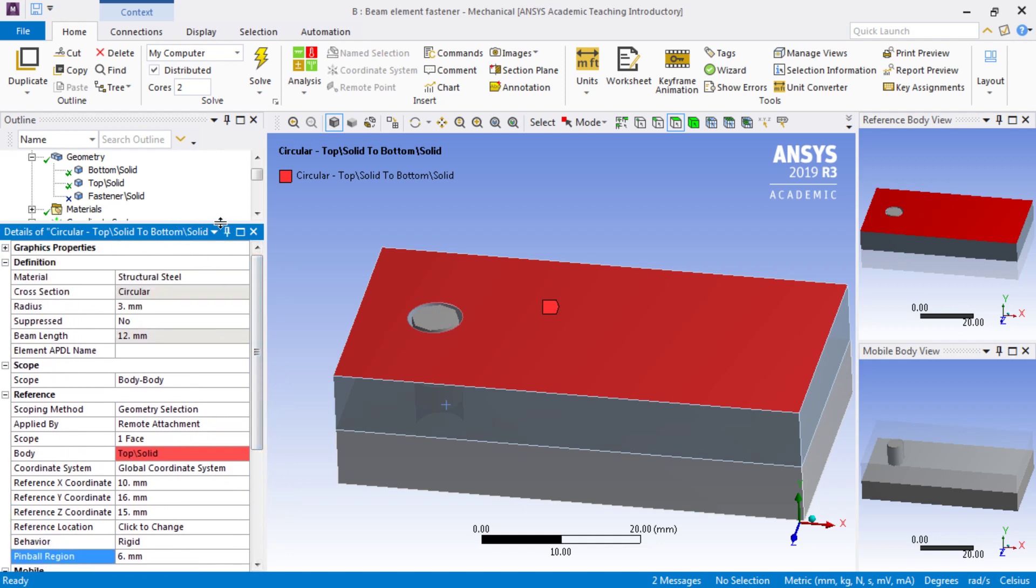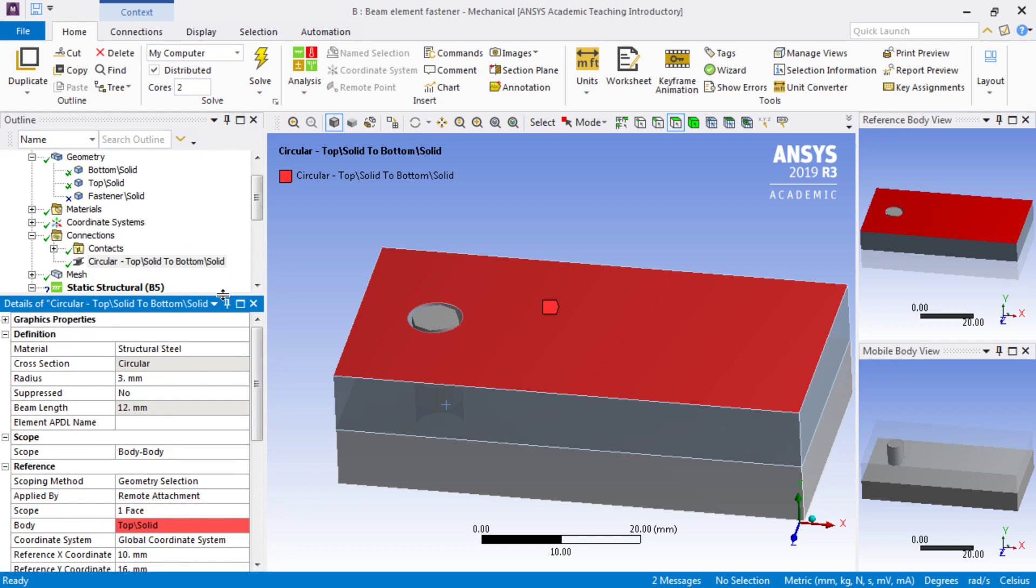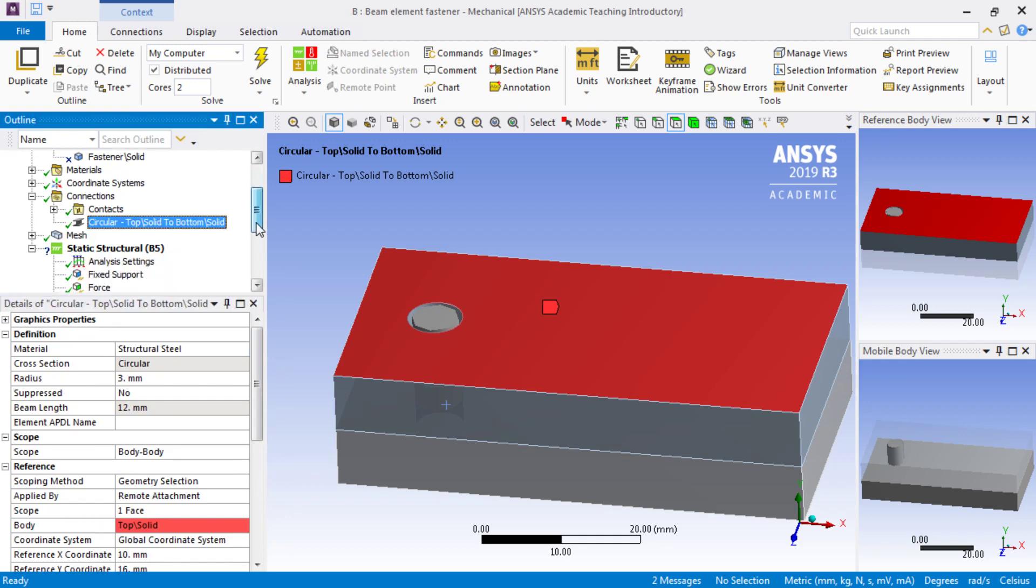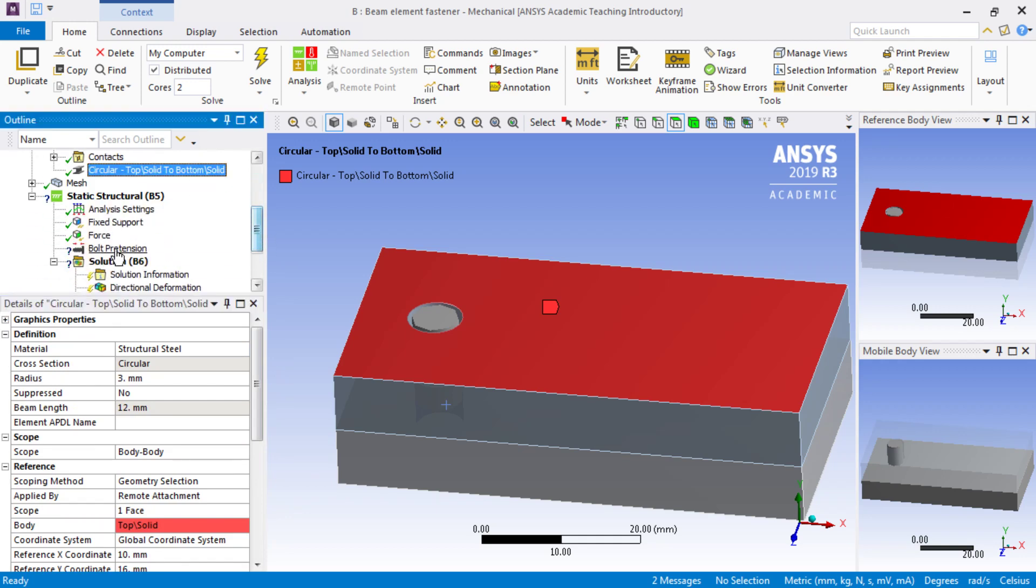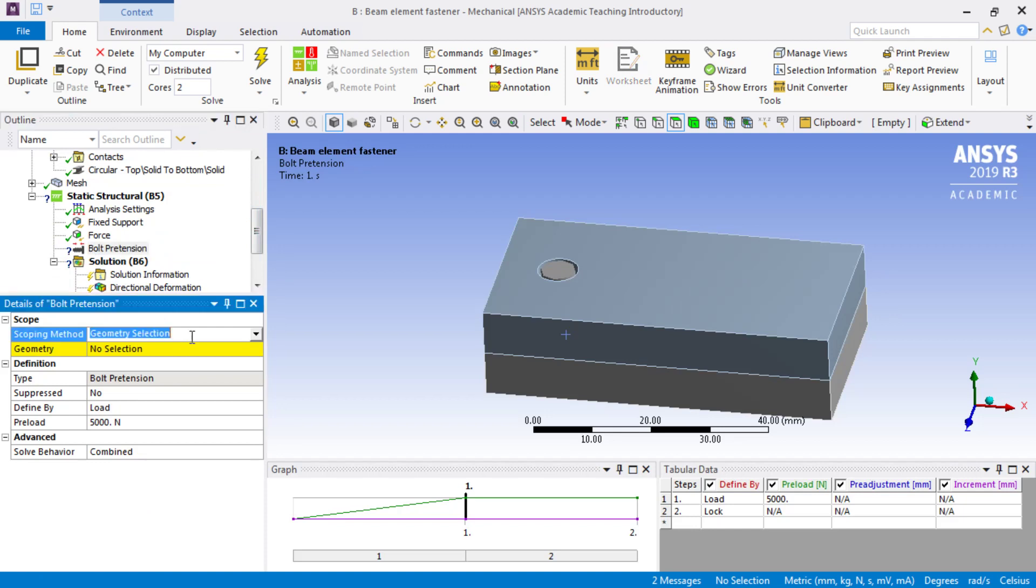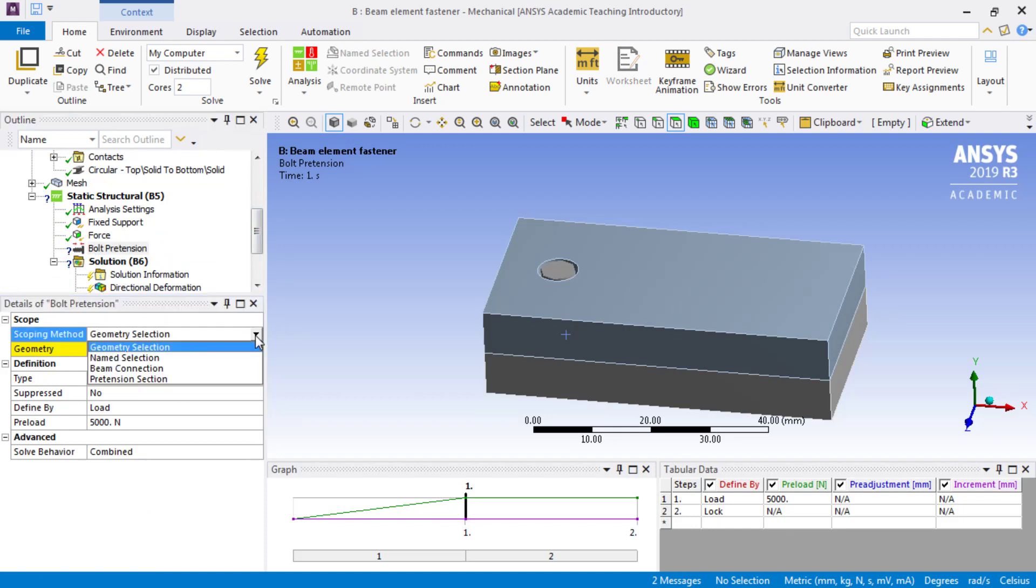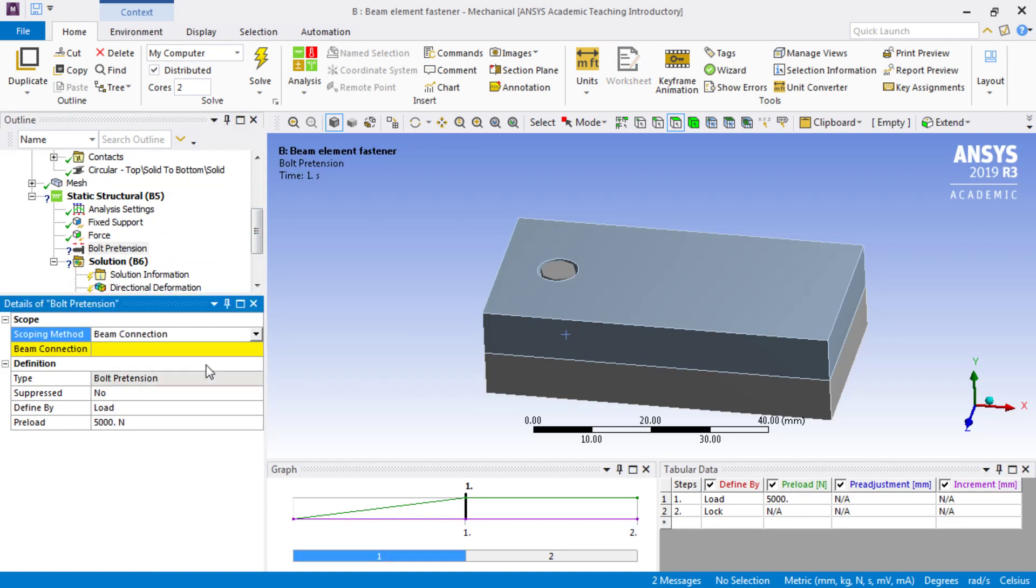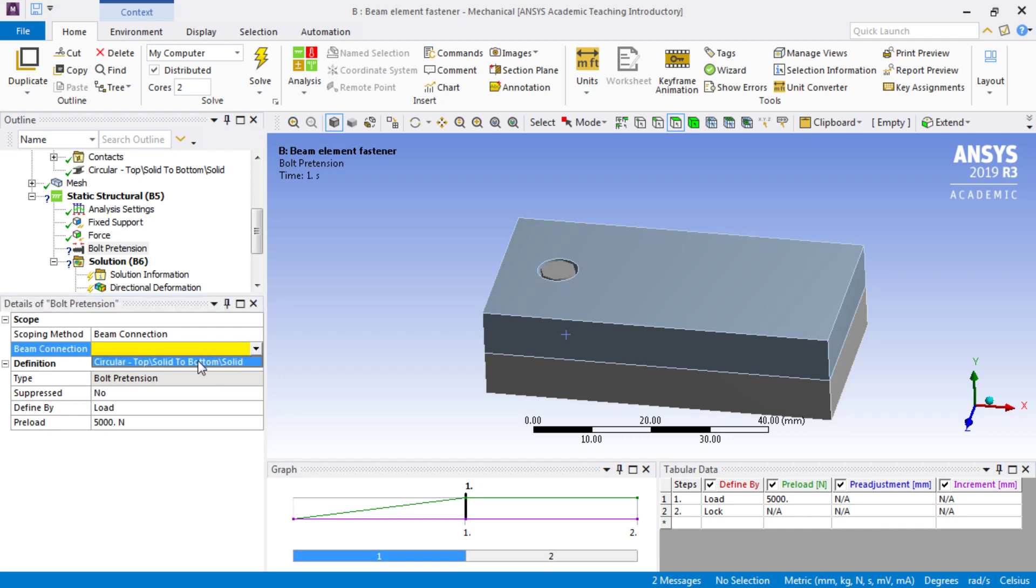So that is the beam completely defined. We just need to repair the pre-tension, so the bolt pre-tension is now not on solid geometry but it's on the beam connection, and there's only one, and there it is.